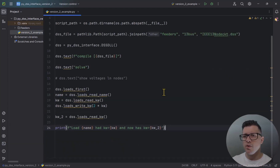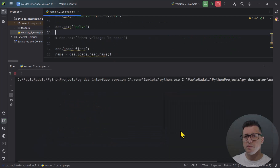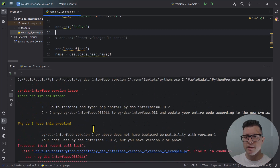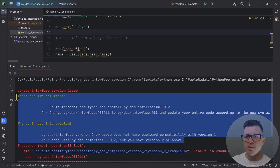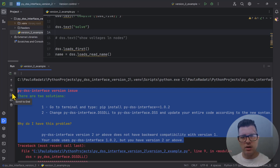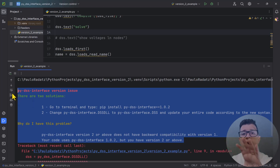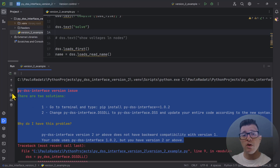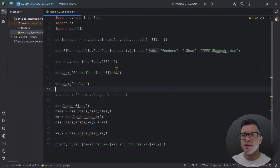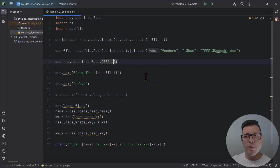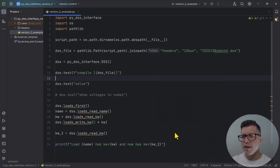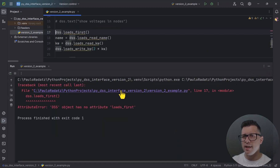Let's try to run the version 1 code inside the version 2 project. You can see a bunch of errors, but I've included a message explaining what you need to do. If you have version 1 syntax and want to use version 2, you can either go back to version 1 or update the syntax. The first change: we're no longer using 'dss_dll'. We now just use 'dss'. That's the first fix.